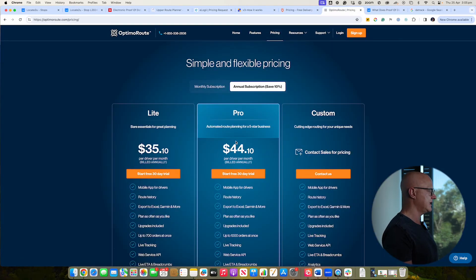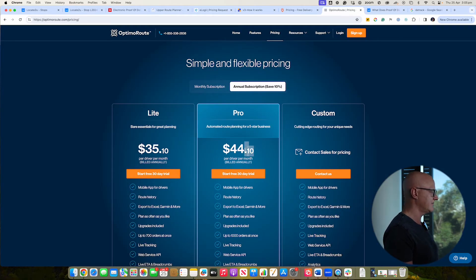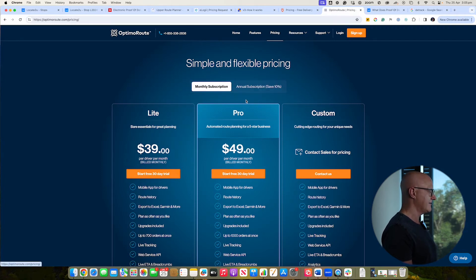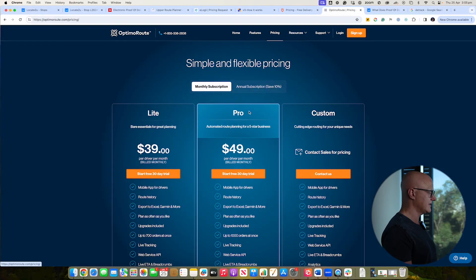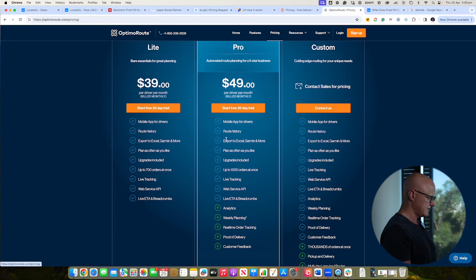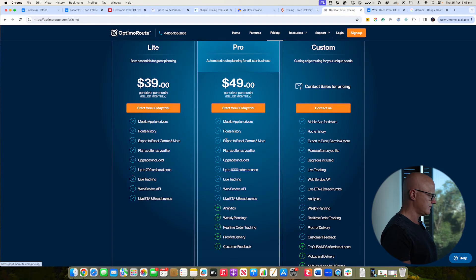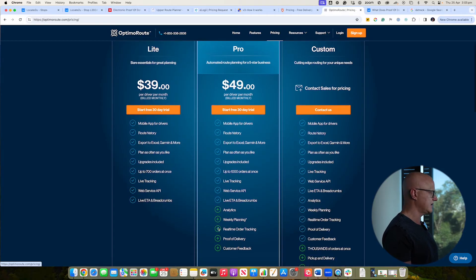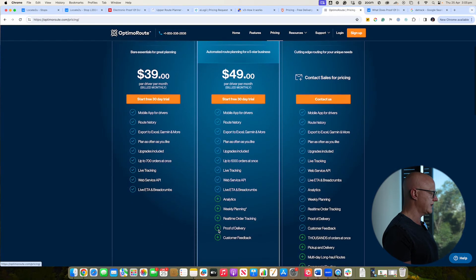And you can see their pricing here. Interesting there, they've got $44.10. I don't know why they're charging $0.10. That's on their annual subscription versus their monthly subscription. And let's just see. Proof of delivery. Yeah, proof of delivery looks like it's only available in their pro plan starting from $49. Okay.